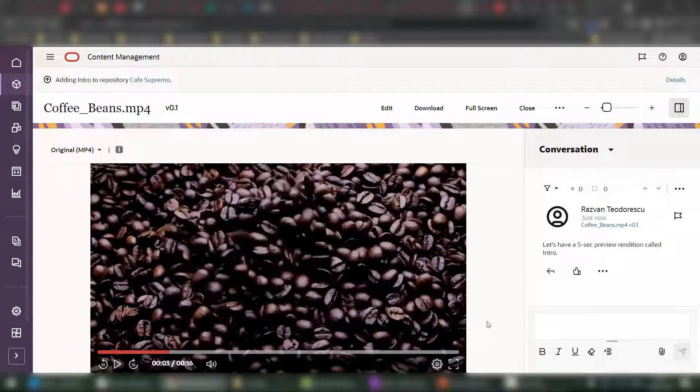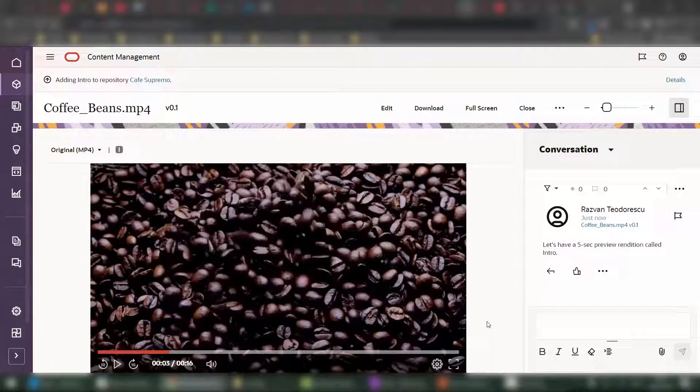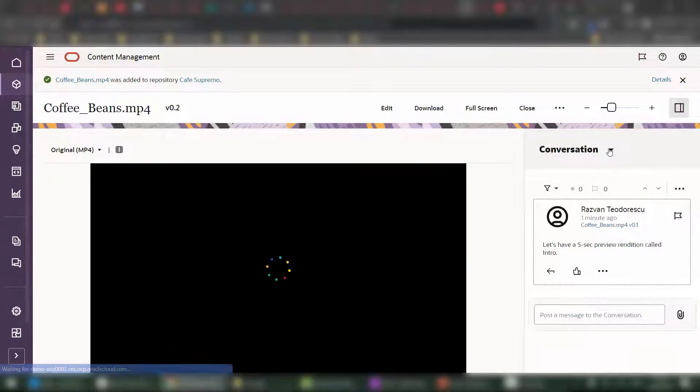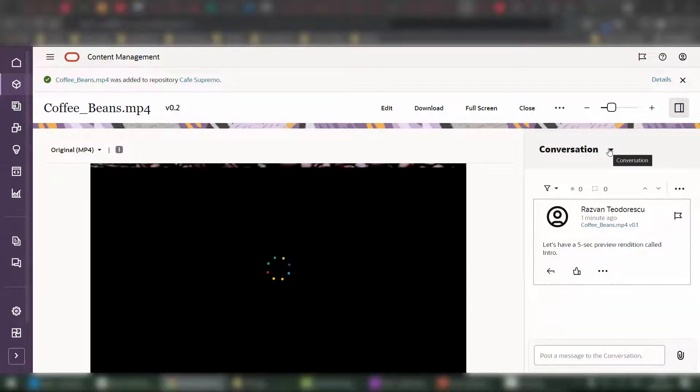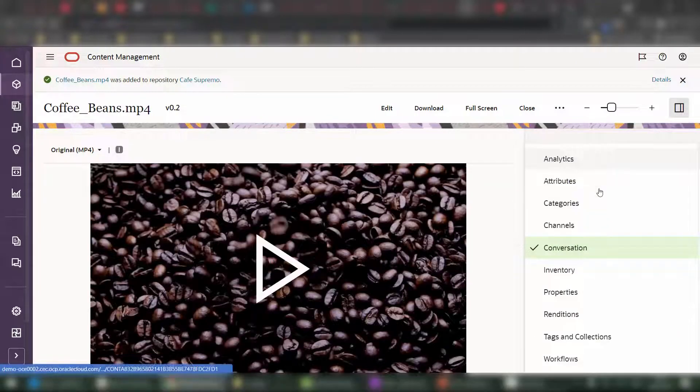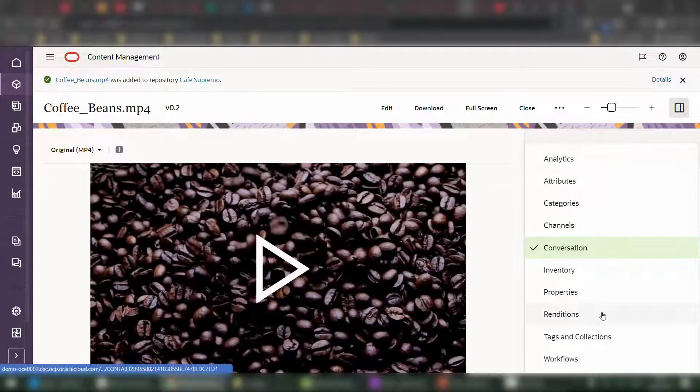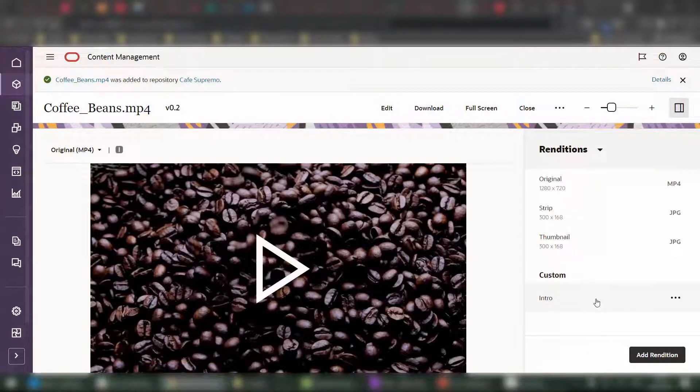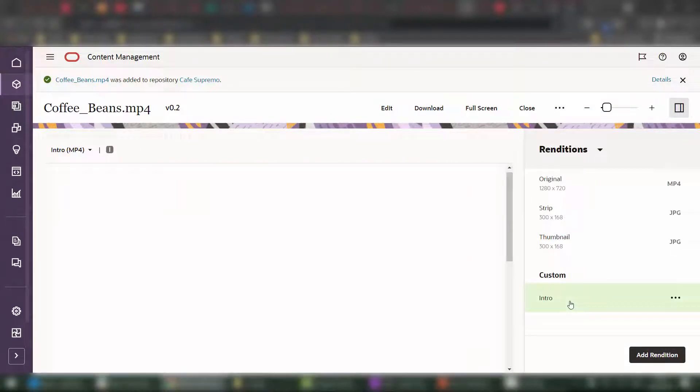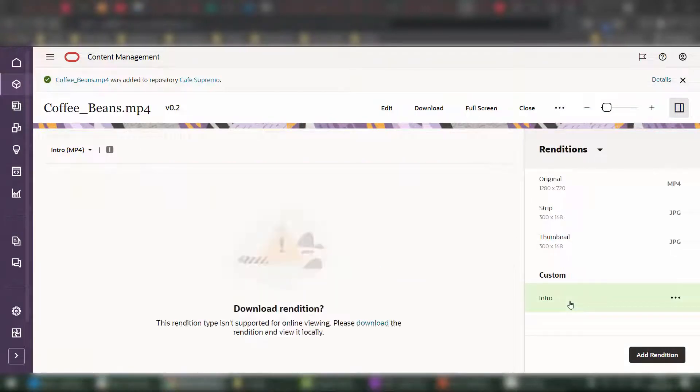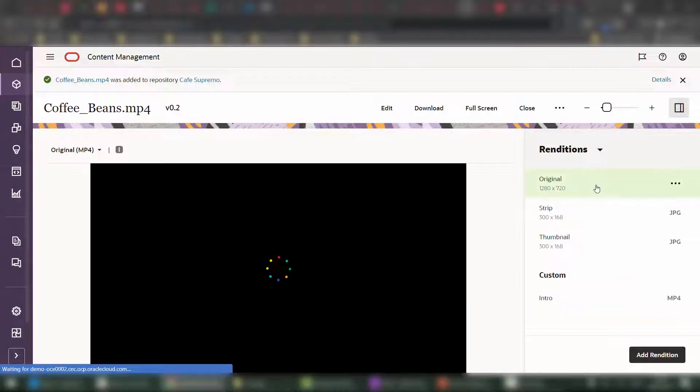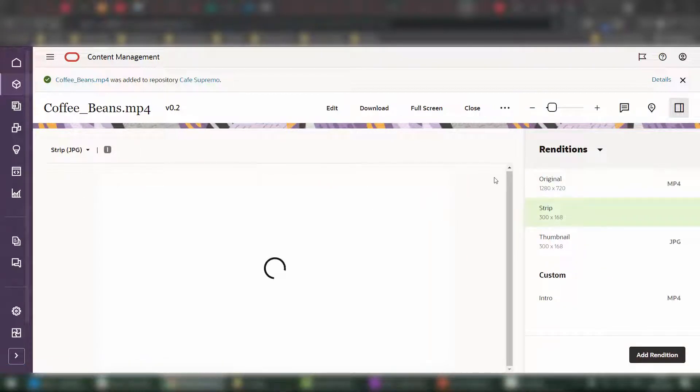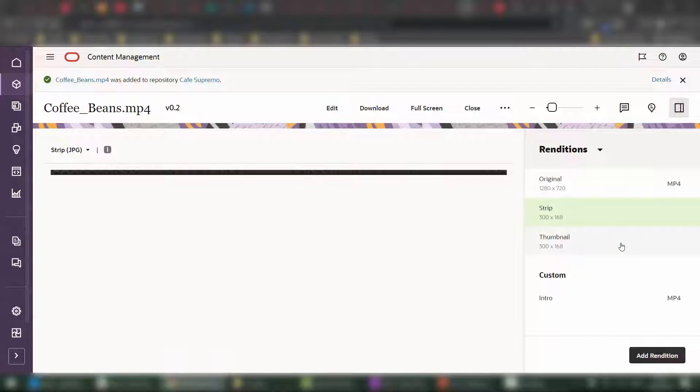And now this will be saved within my repository, also making it available under the renditions panel for this video. Once the new rendition is added, the page is refreshed. And within the dedicated renditions panel, I also have my custom intro rendition. If I click on it, I can download that rendition, or I can view any one of the available renditions, including the storyboard strip for this particular video or the thumbnail for that video.